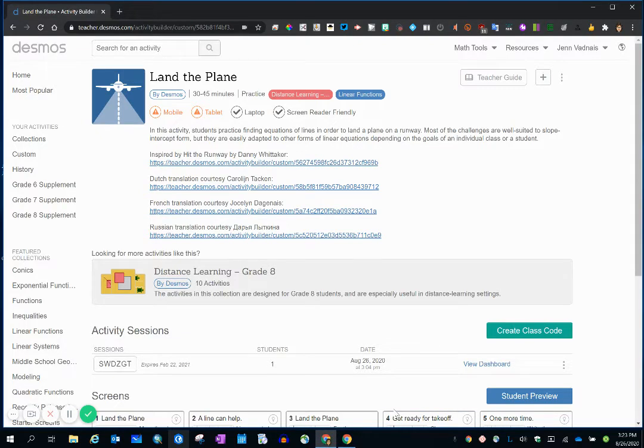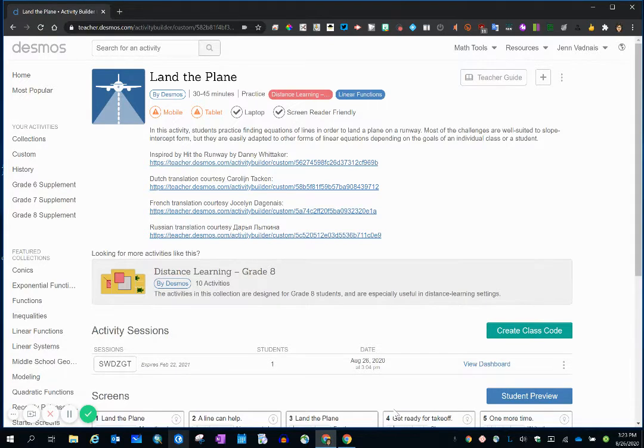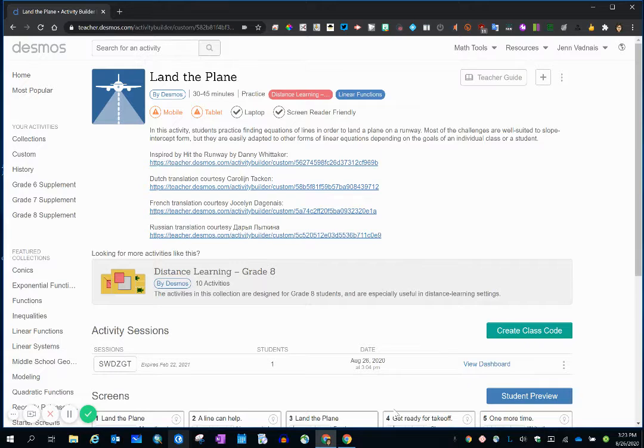In this video, I'm going to talk about how students access a Desmos activity. I'm in my account, and I've selected my activity, Land the Plane.